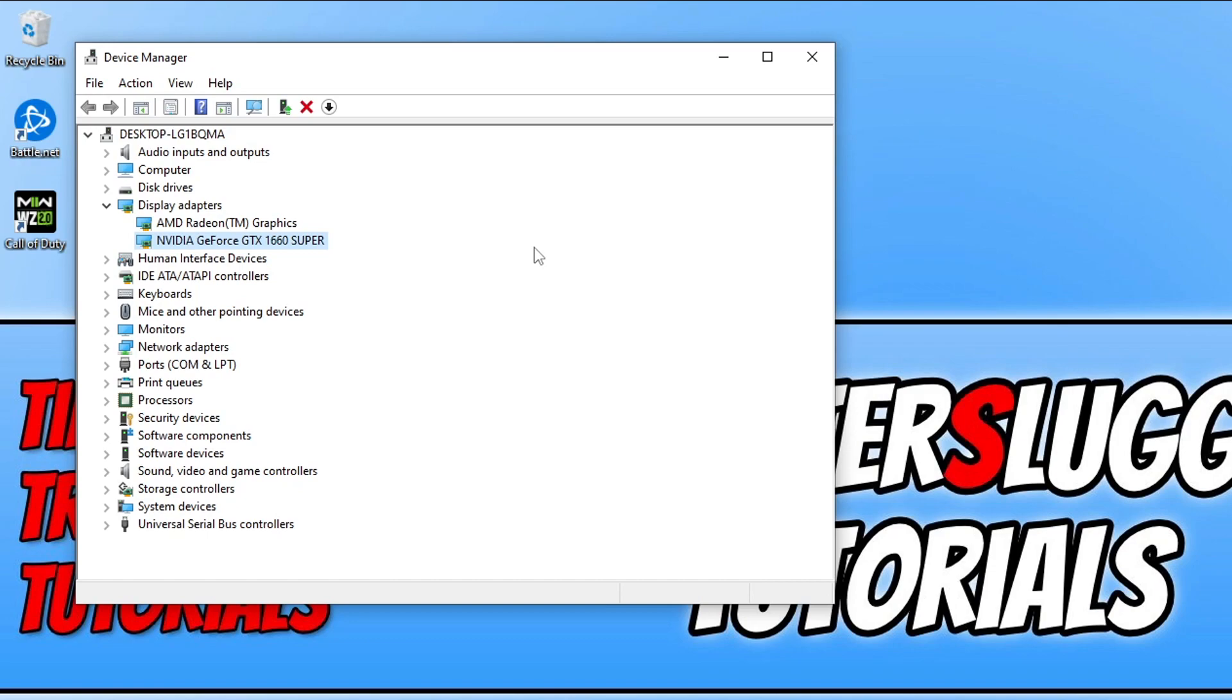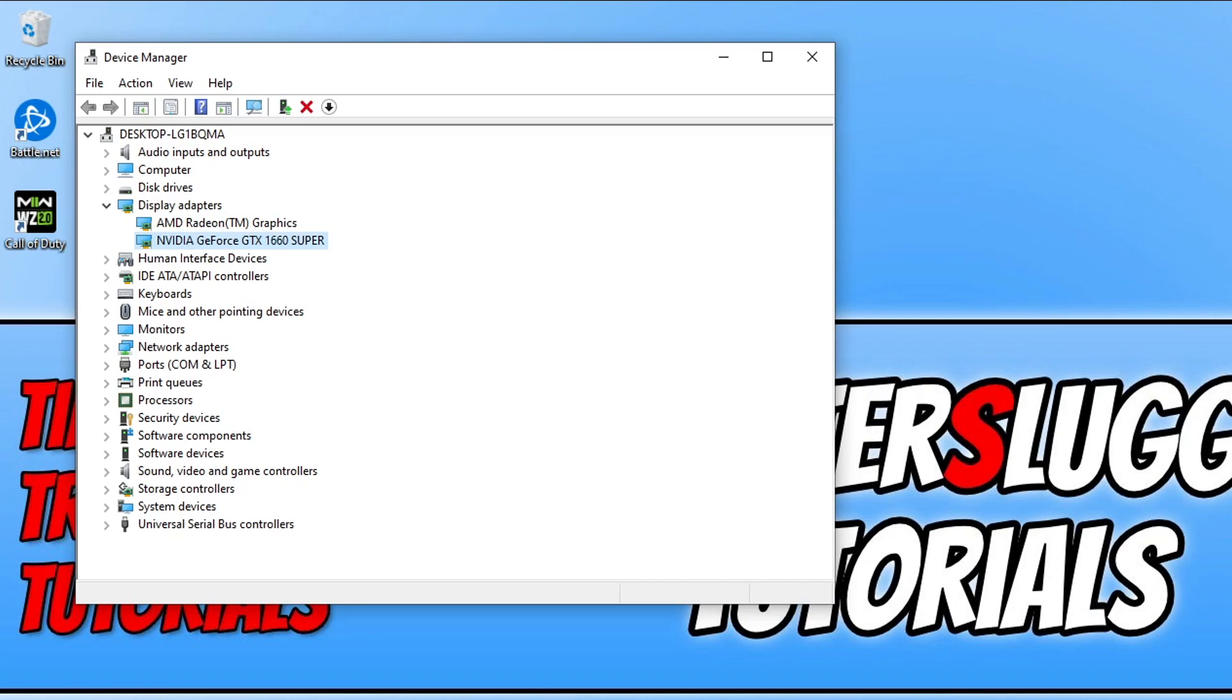If you're not sure how to download and install the latest driver for your graphics card, I will add some links in the description below to our website where I have done some guides on how you can do this. Now that you've updated Windows and your graphics card driver, the next thing you want to do is close down any background programs or apps that you have open before launching Warzone 2.